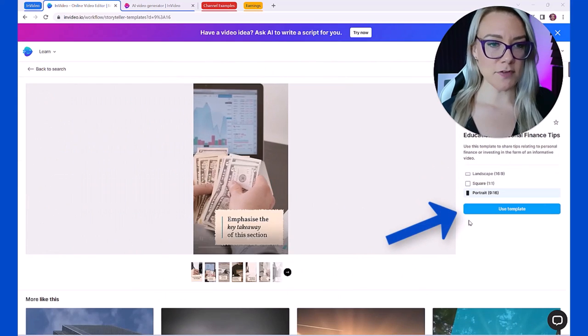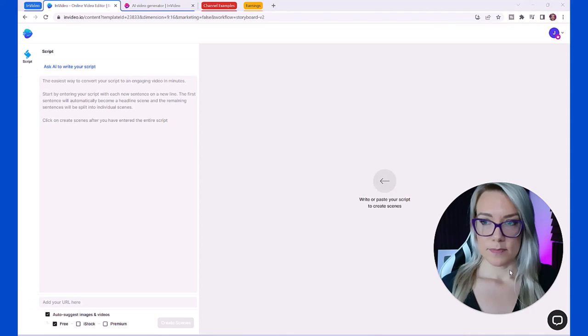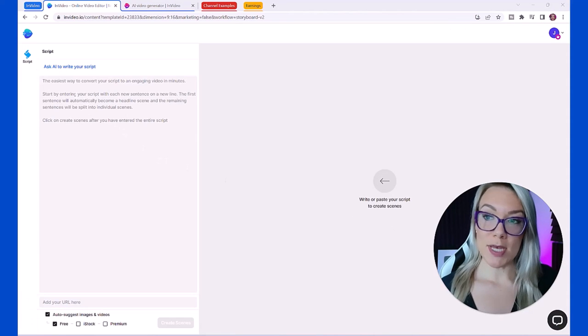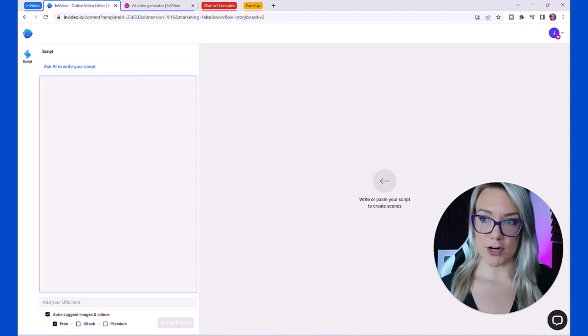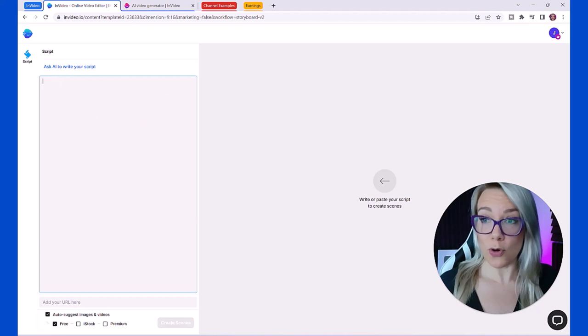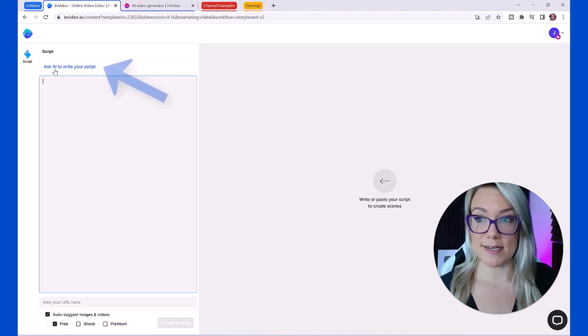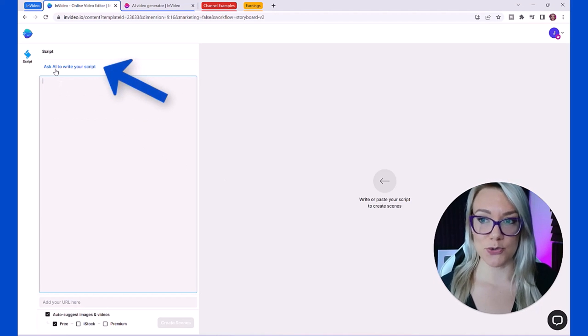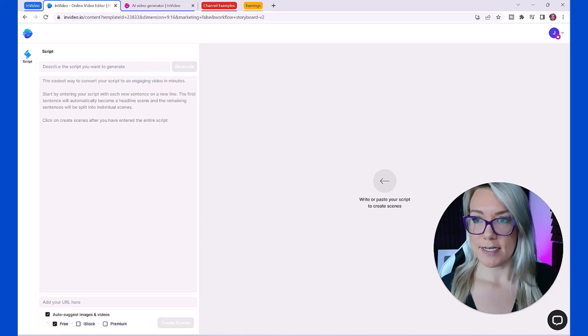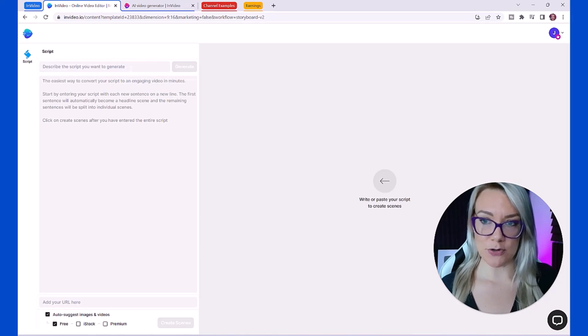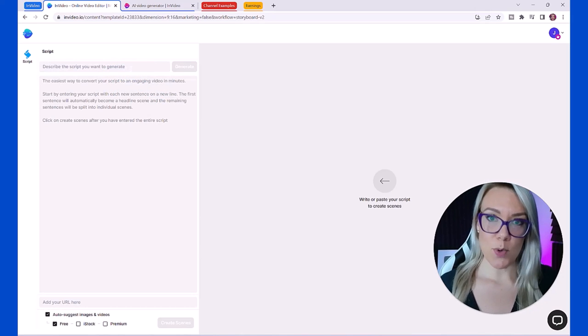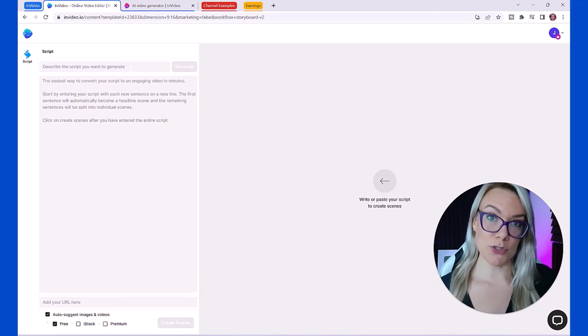All you have to do is click use template. From here you can paste your script over here into InVideo or you can use it and ask AI to write your script. We're going to click on that. It says describe the script you want to generate.